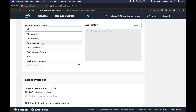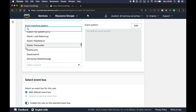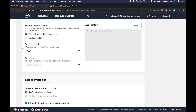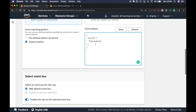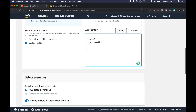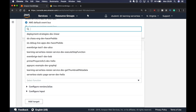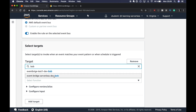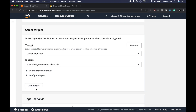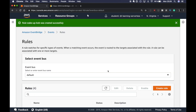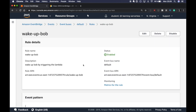For now we use a custom pattern. It's very simple — we just define the Source field and it must exactly match the one in the message. So when a message with source 'bob.wakeup' arrives at EventBridge, it will trigger this rule. We select the default event bus, then select the target as Lambda and pick the function we just deployed. That's it — we create the rule and 'wake-up-bob' is there. We can view the metrics later on.